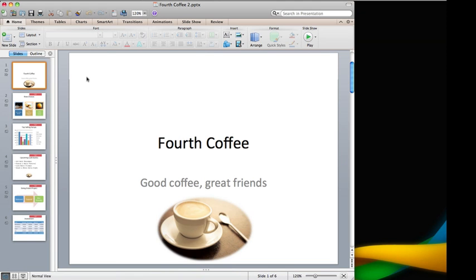Here's a presentation that I'm putting together with some colleagues. Right now, it's pretty plain. So first, let's apply the median theme to give the presentation a consistent look.